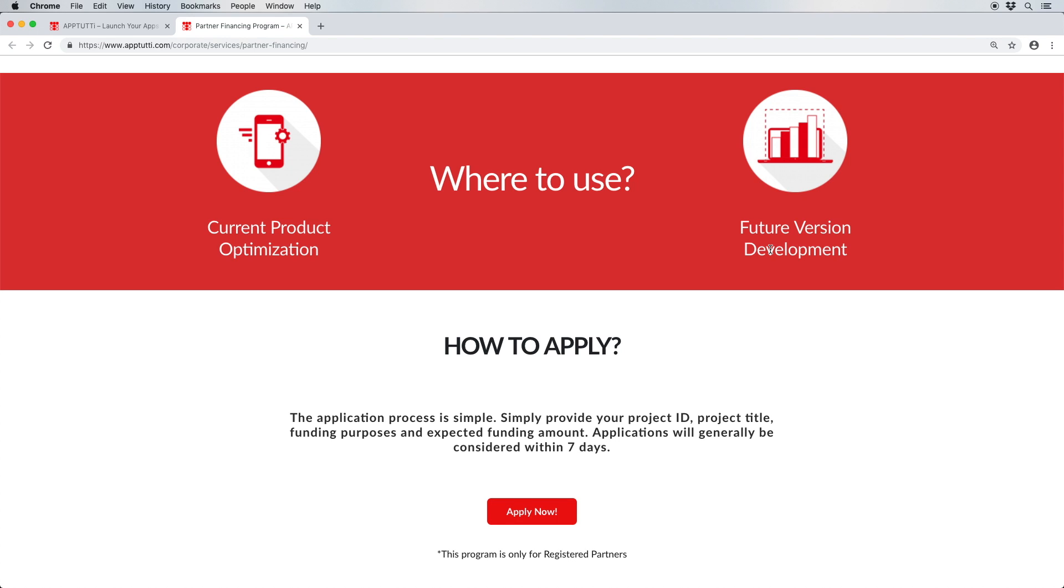Our application process is fairly simple. First, you must be a registered partner and have already submitted a project to us. You can watch our registration and app submission tutorials for more guidance on this.